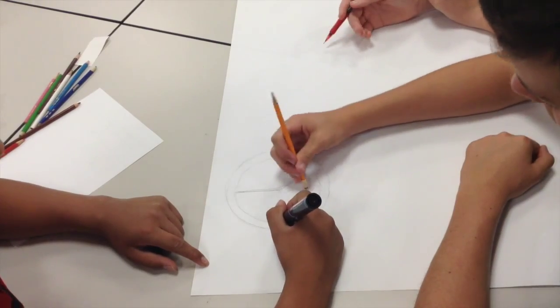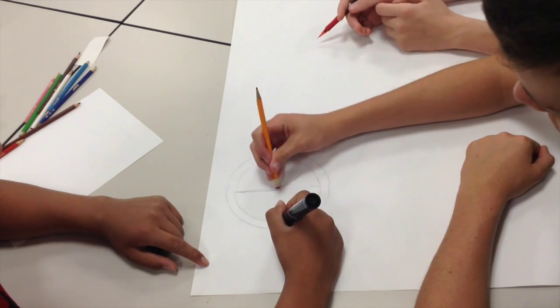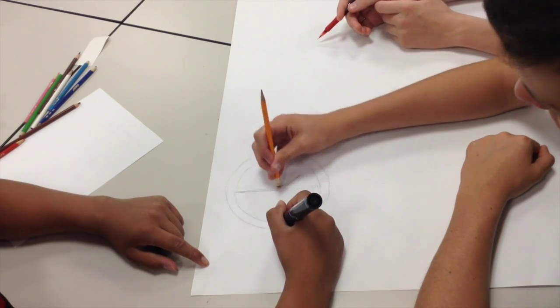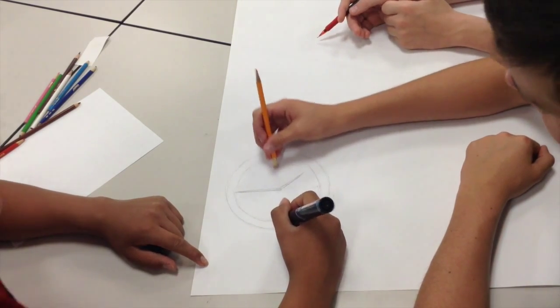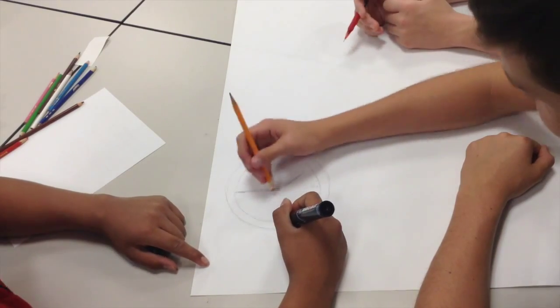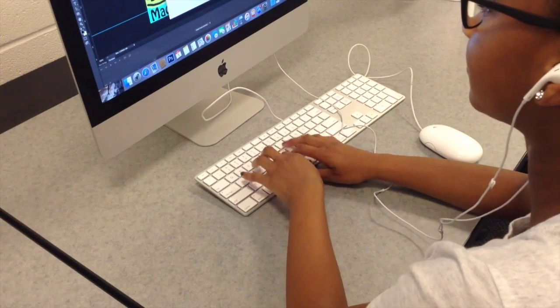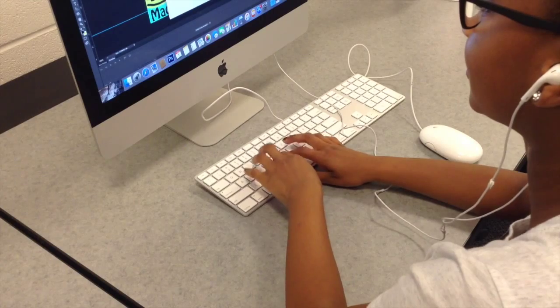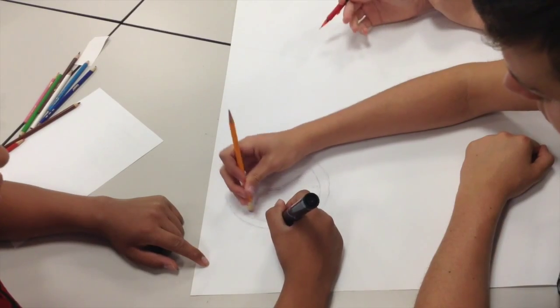For the graphic design portion of E9, students learn to communicate a message using color, shape, and text. Students digitize their work using the Adobe Suite and post it to the internet to share and receive feedback.